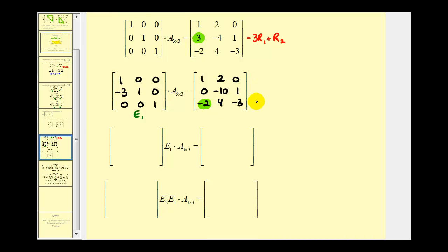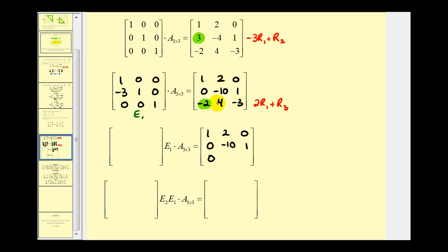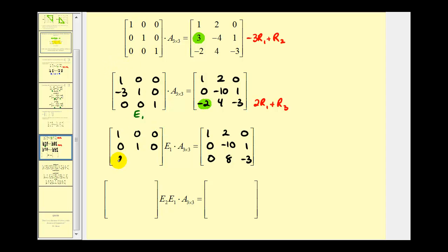Next, to get a zero below the first pivot in row three, we replace row three with two times row one plus row three. The first two rows stay the same. For the third row: two times one plus negative two equals zero; two times two plus four equals eight; and two times zero plus negative three equals negative three. We then perform the same row operation on the identity matrix to find E sub two. The third row of E sub two is: two times one plus zero equals two; two times zero plus zero equals zero; and two times zero plus one equals one. This is our second elementary matrix, E sub two.